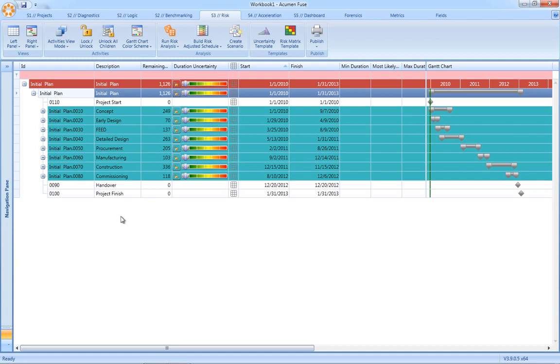Previously, in order to apply uncertainties, we would have to define complicated and very time-consuming three-point estimates in the form of minimum, most likely, maximum durations. Well, that complexity has been completely eliminated now in Acumen Risk. Instead, we use the uncertainty factor.